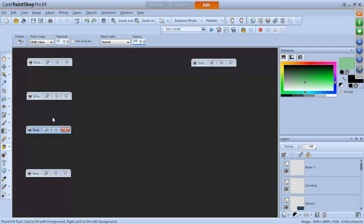Hi everybody! A lot of you might know me already from online. I specialize in scripting for PaintShop. Some people wonder what scripts are. The word 'script' is used a lot in computing and programming — a script is a set of commands that are recorded or coded and played back exactly, like a recipe you give the program.